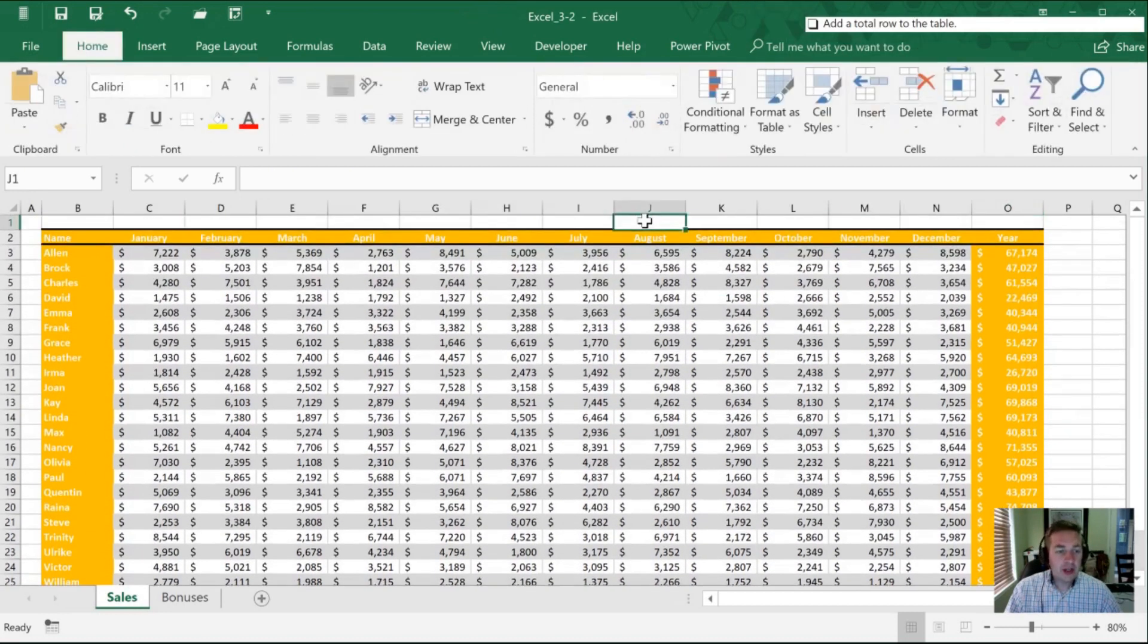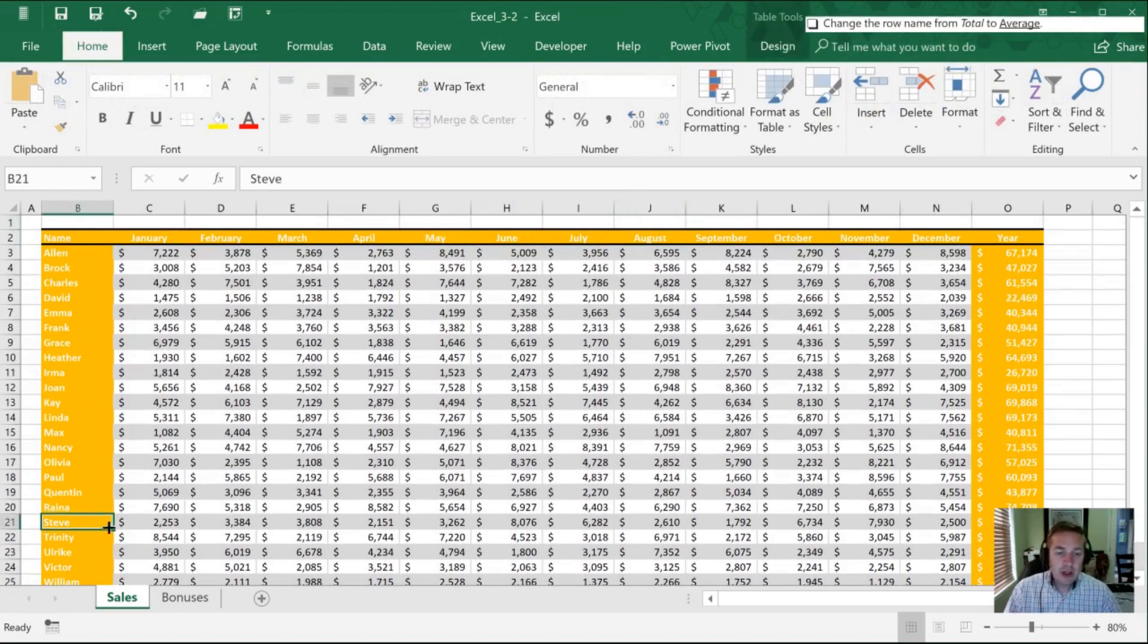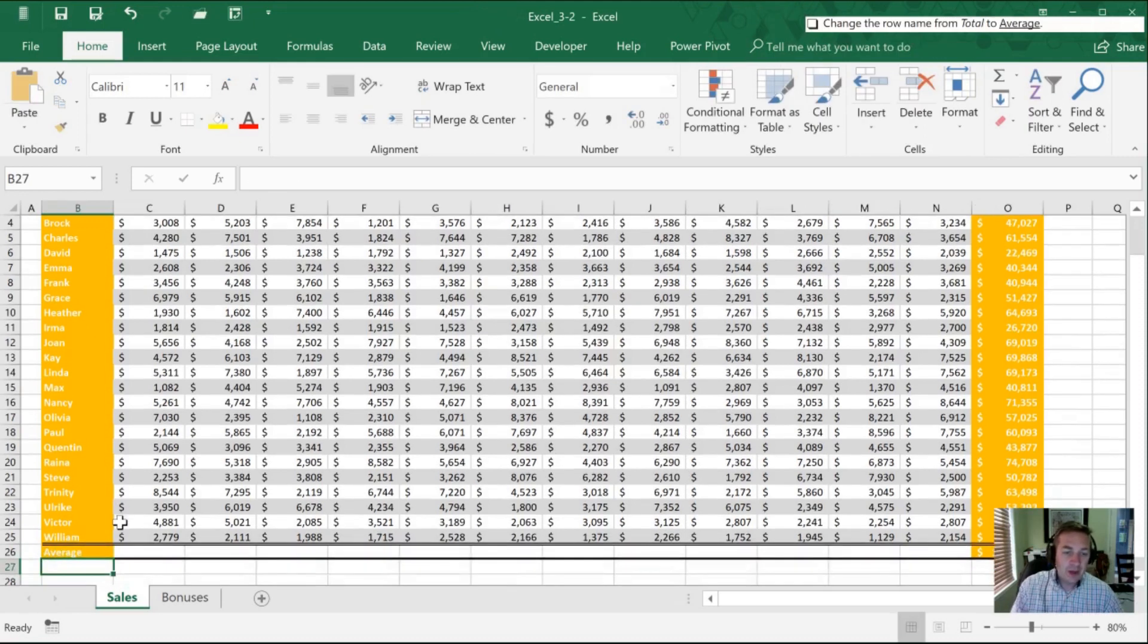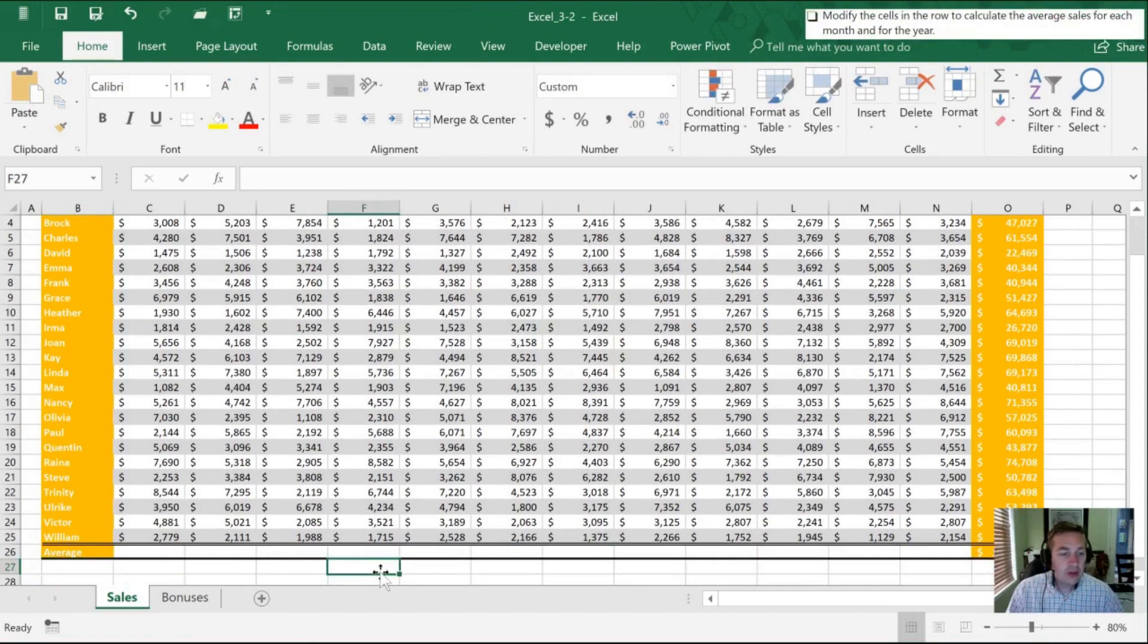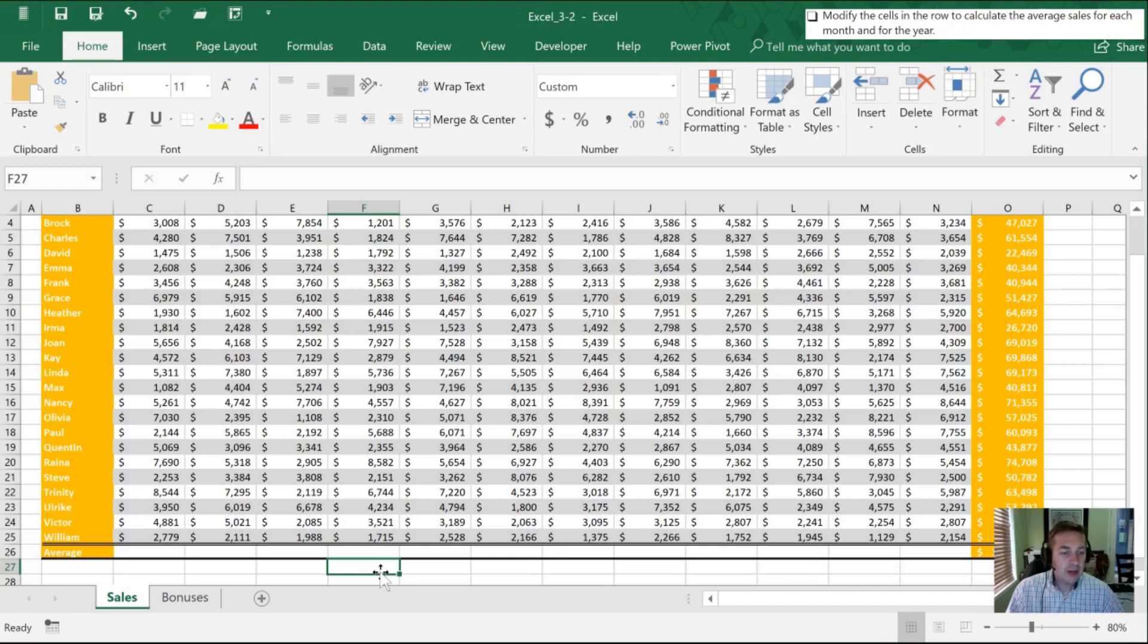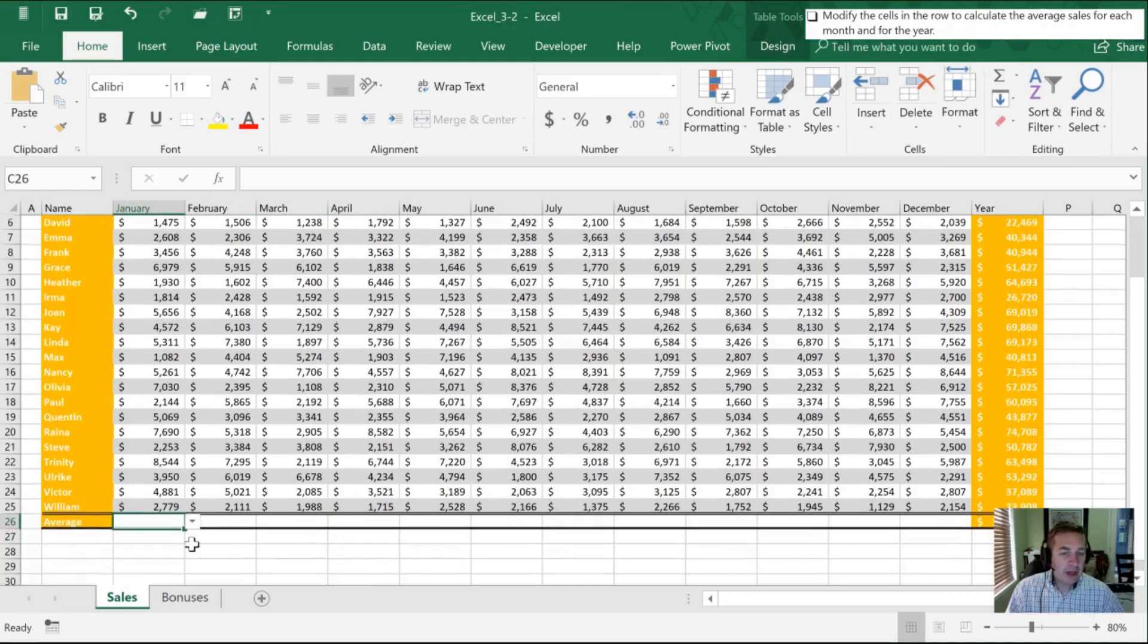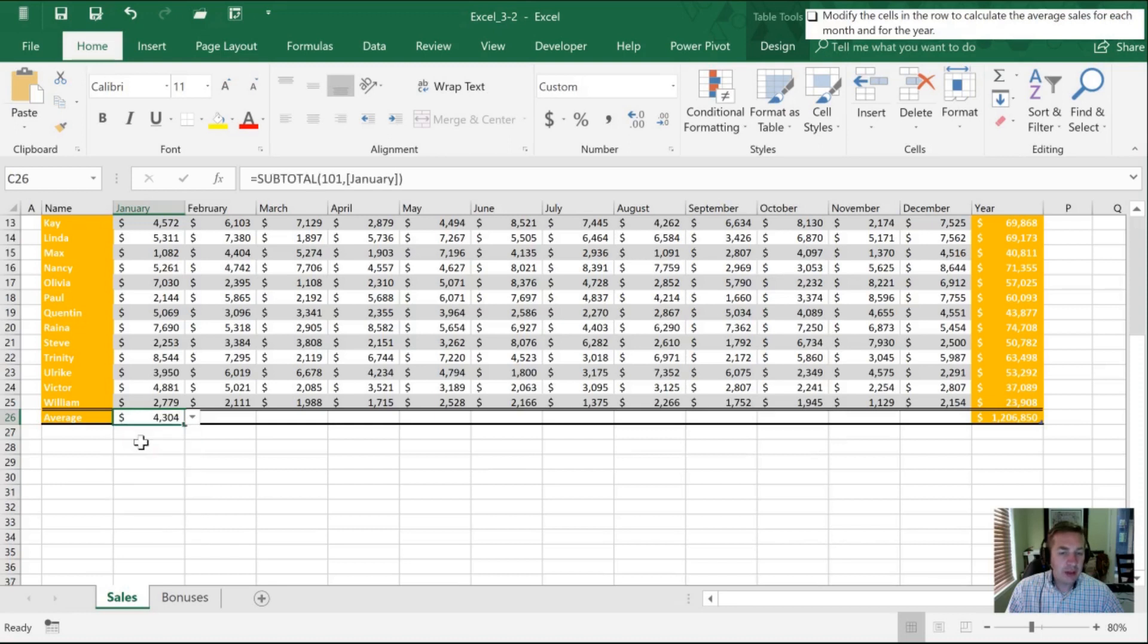We now want to change the name of this row from total to average. And so I'm going to select that cell and inside of it, I'm just actually going to type average in. Once I've done that, we now want to modify the cells in this row to calculate the average sales for each month and for the year. All I need to do now that this row is in existence, when I click on it, you'll see this drop down arrow on the right hand side. When I select that, instead of none, I'm going to go to average.